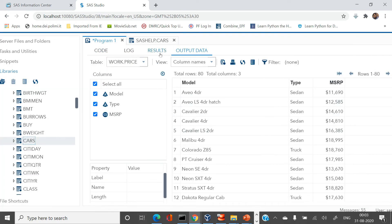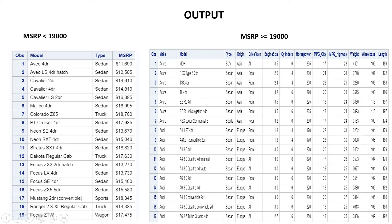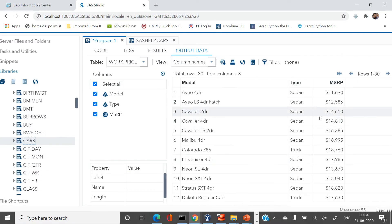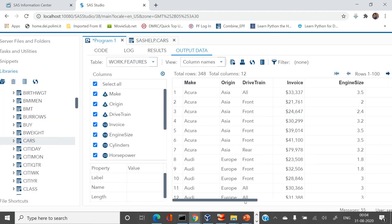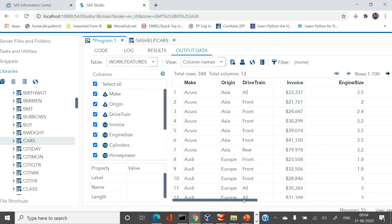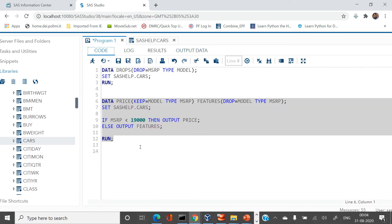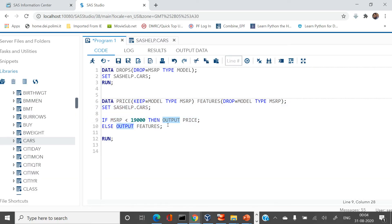The tables are created. The PRICE table resides in the WORK library as a temporary table and has three columns: model, type, and MSRP — all with values less than $19,000. The FEATURES table has all variables except model, type, and MSRP, and contains observations with MSRP greater than $19,000.